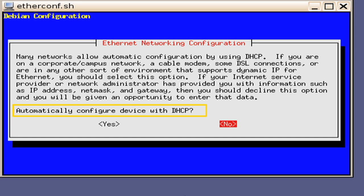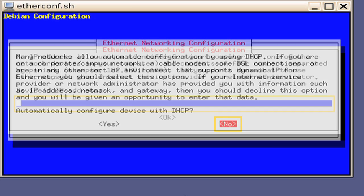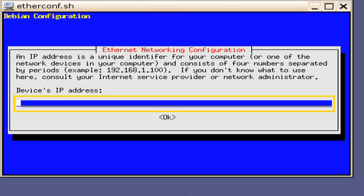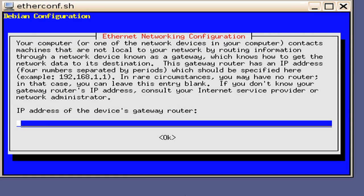Since in this example there is no router present and we are using a switch, we will need to do the IP address manually and we will select No. Press the Enter key. Then we need to input the device's IP address. In this example, we will key in 10.10.1.15. Press the Enter key. You will then be prompted with a window asking to key in the IP address of the device's gateway router. And in this example, we are not using a router, so we will leave this blank. Press the Enter key.